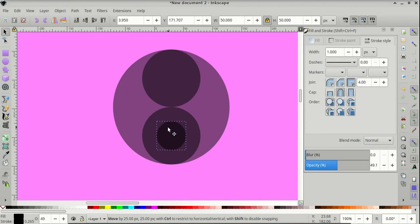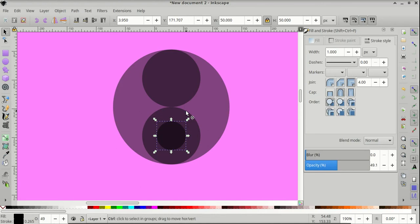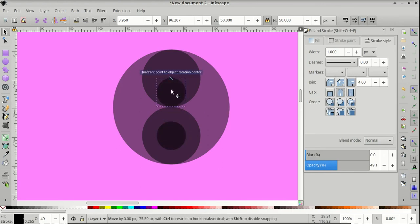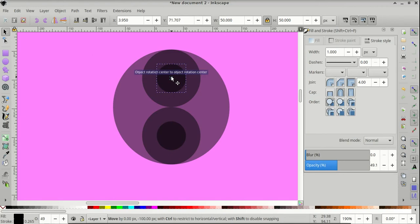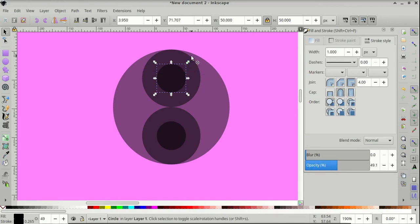And click and drag it, and snap it onto the lower circle, Ctrl D to duplicate that smaller circle, and come and snap it onto the center of the top circle.